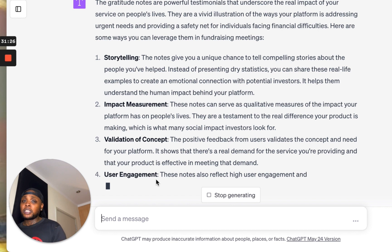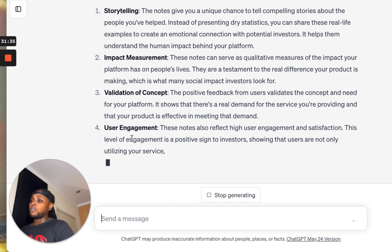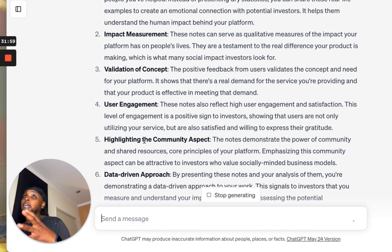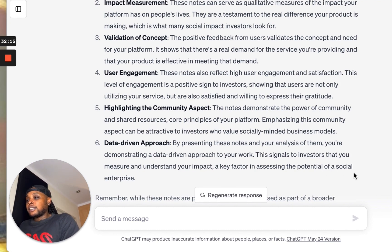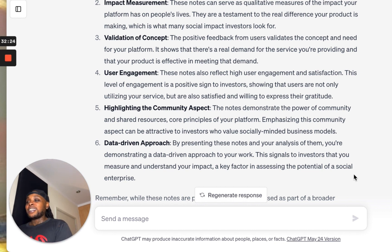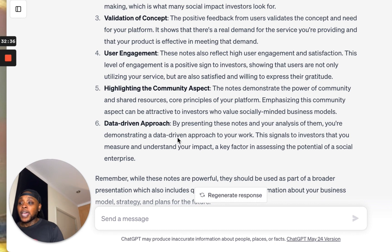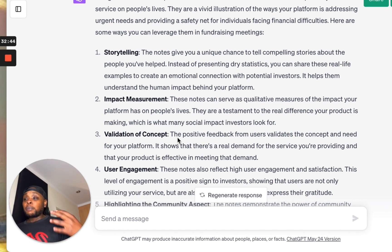I have other questions you can ask specifically to the AI after you've done the steps. I really hope this has been helpful, because it's been super helpful for me for figuring out how to leverage AI in this moment. You can repeat the steps for each type of data that you want to analyze. User engagement reflects high user engagement and satisfaction — remember, 100% of the feedback was positive. It highlights the community aspects and demonstrates the power of community and shared resources, which are core principles of your platform. By presenting these notes and your analysis of them, you're demonstrating a data-driven approach — these are six empowering ways I can now improve my fundraising journey to support the future sustainability of my social impact technology company.